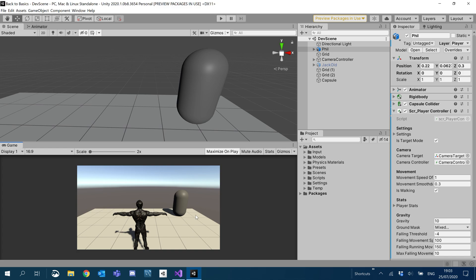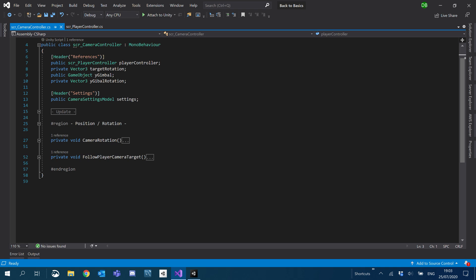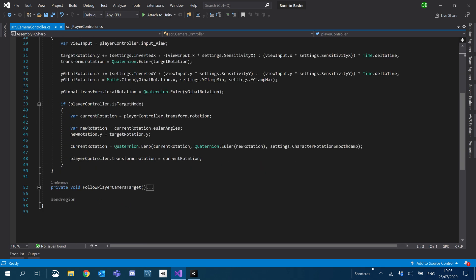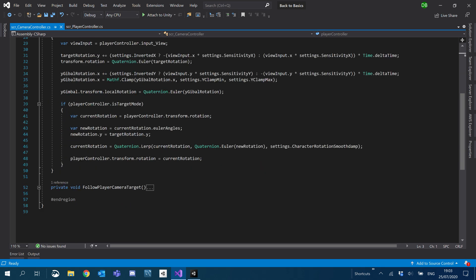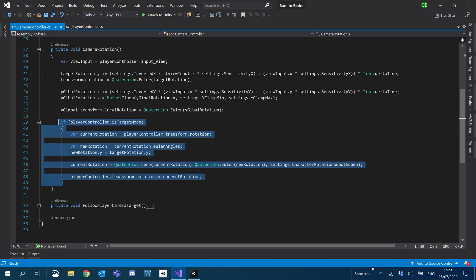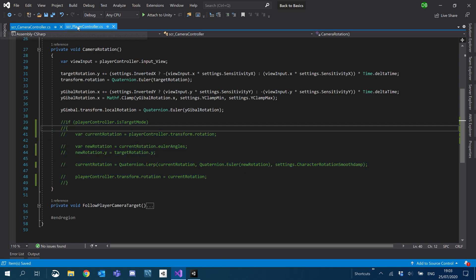First I'm going to open up our camera script — our camera controller — open our region for position rotation and open up camera rotation. So this player is target mode. We're basically not going to be dealing with this in the camera anymore. We're actually going to be moving this to the player, so I'm just going to comment out that whole if statement. And then I'm going to move over to our player controller.